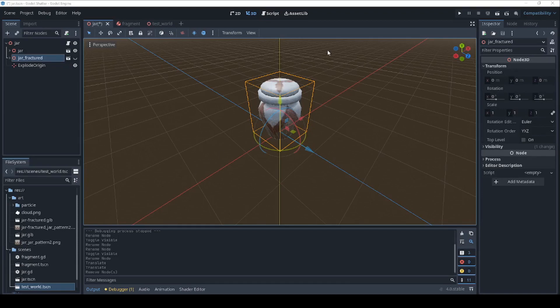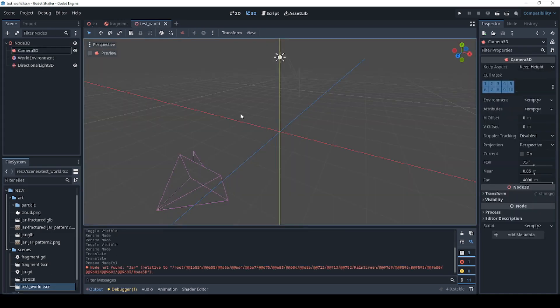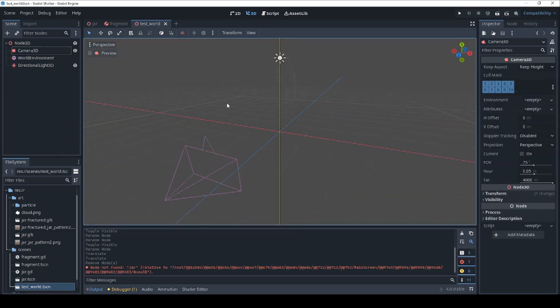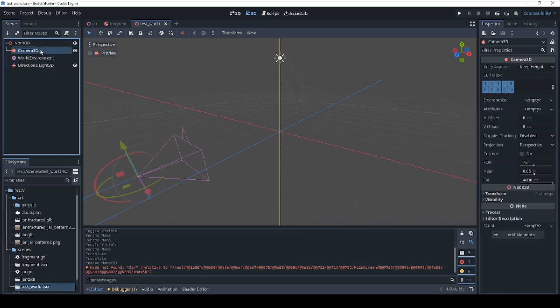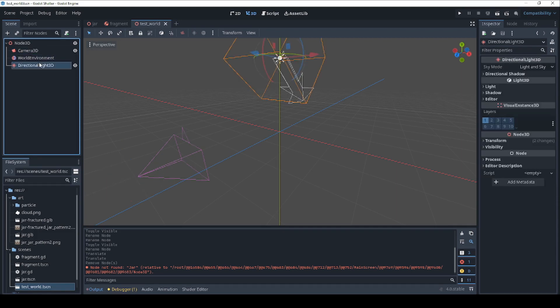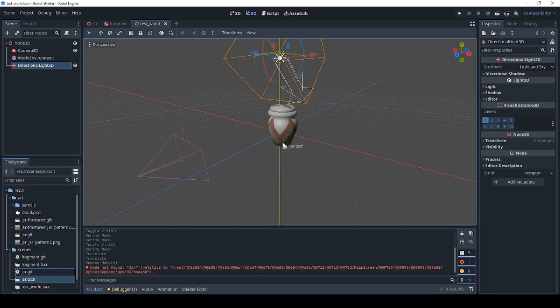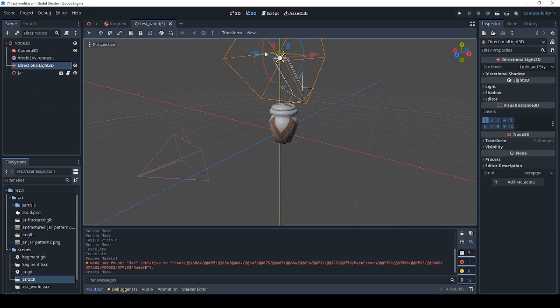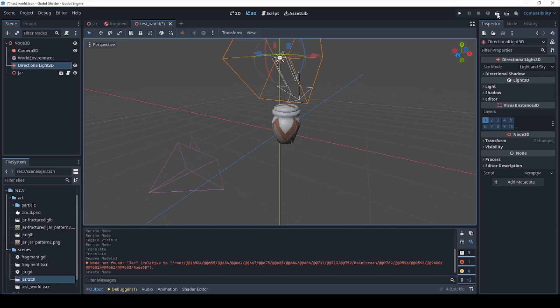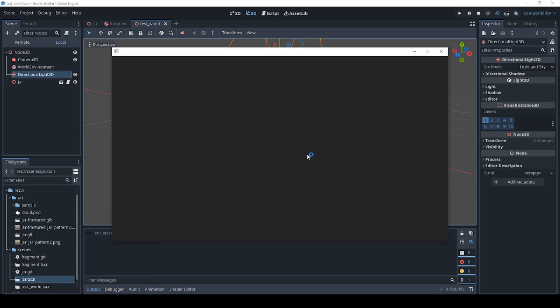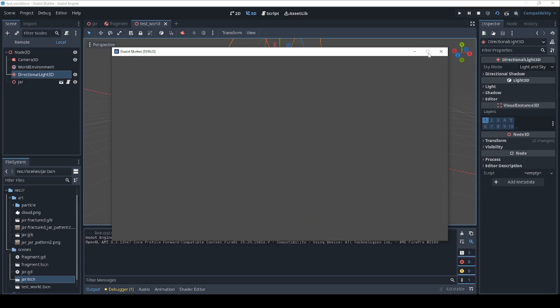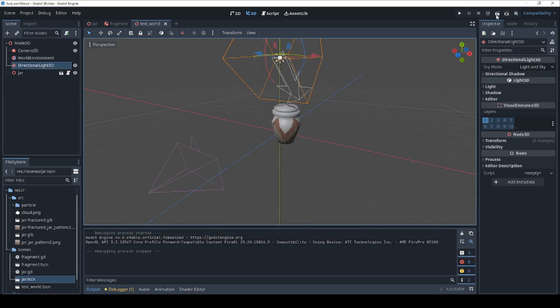And now let's test this. I've already set up a test world. Let's save the jar first and let's open up our test world as a 3D scene. And you can see this is just a simple world. We've just got a camera, a world environment, and a directional light in it. Let's bring in our jar, which is jar.tscn. And if we press the play button, we should be able to see the jar. And when we press select, we get the explosion. One more time.